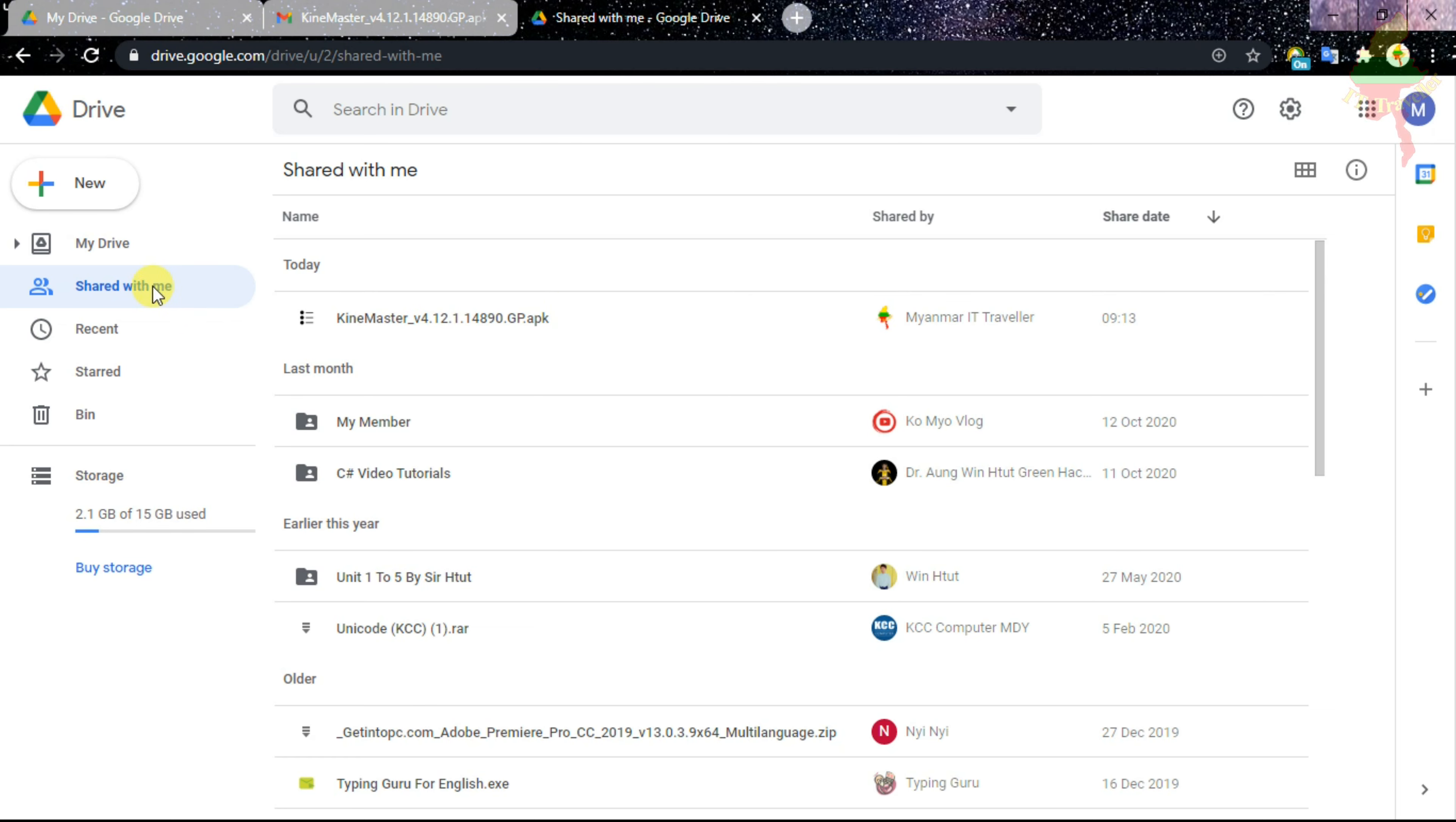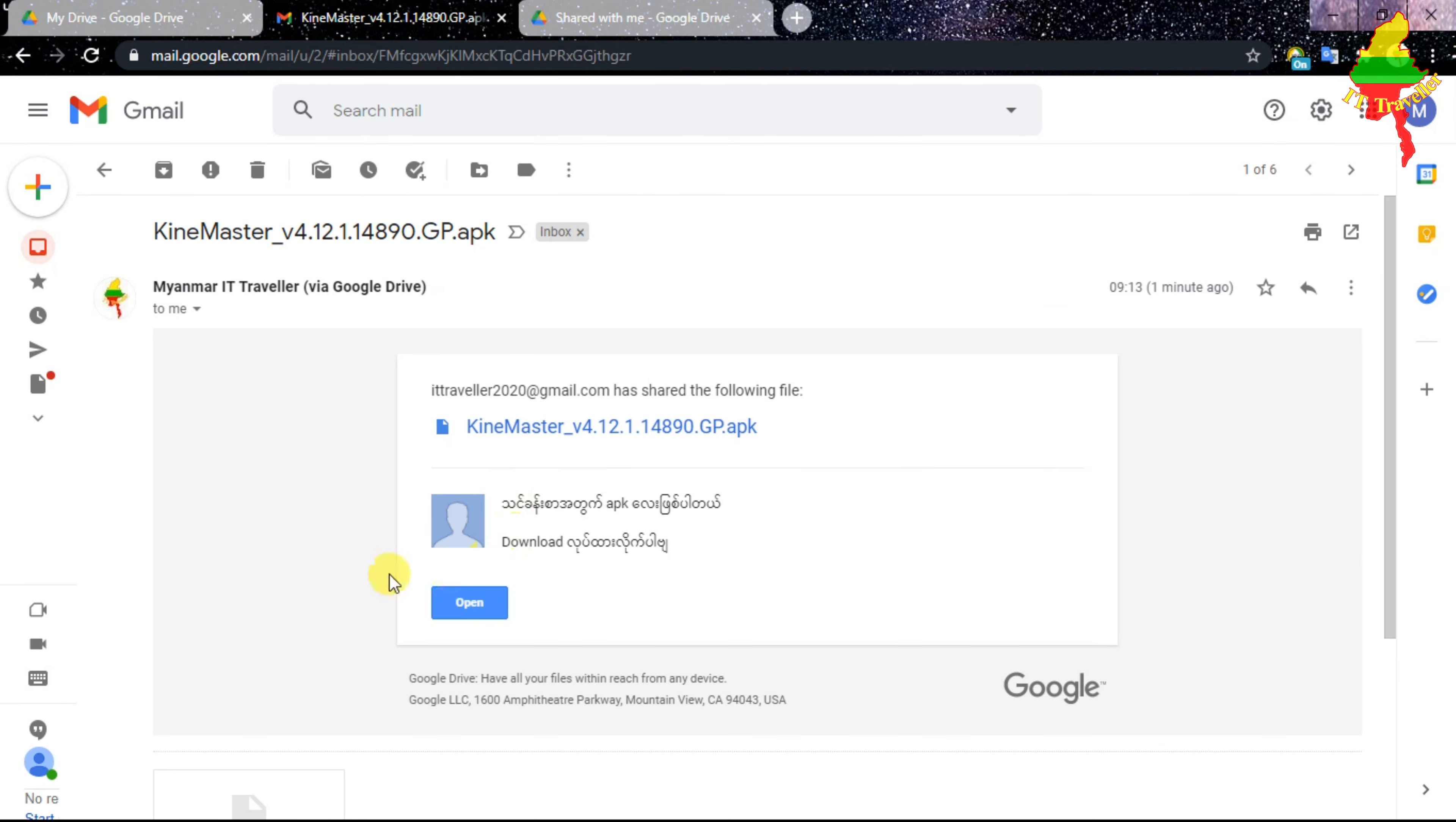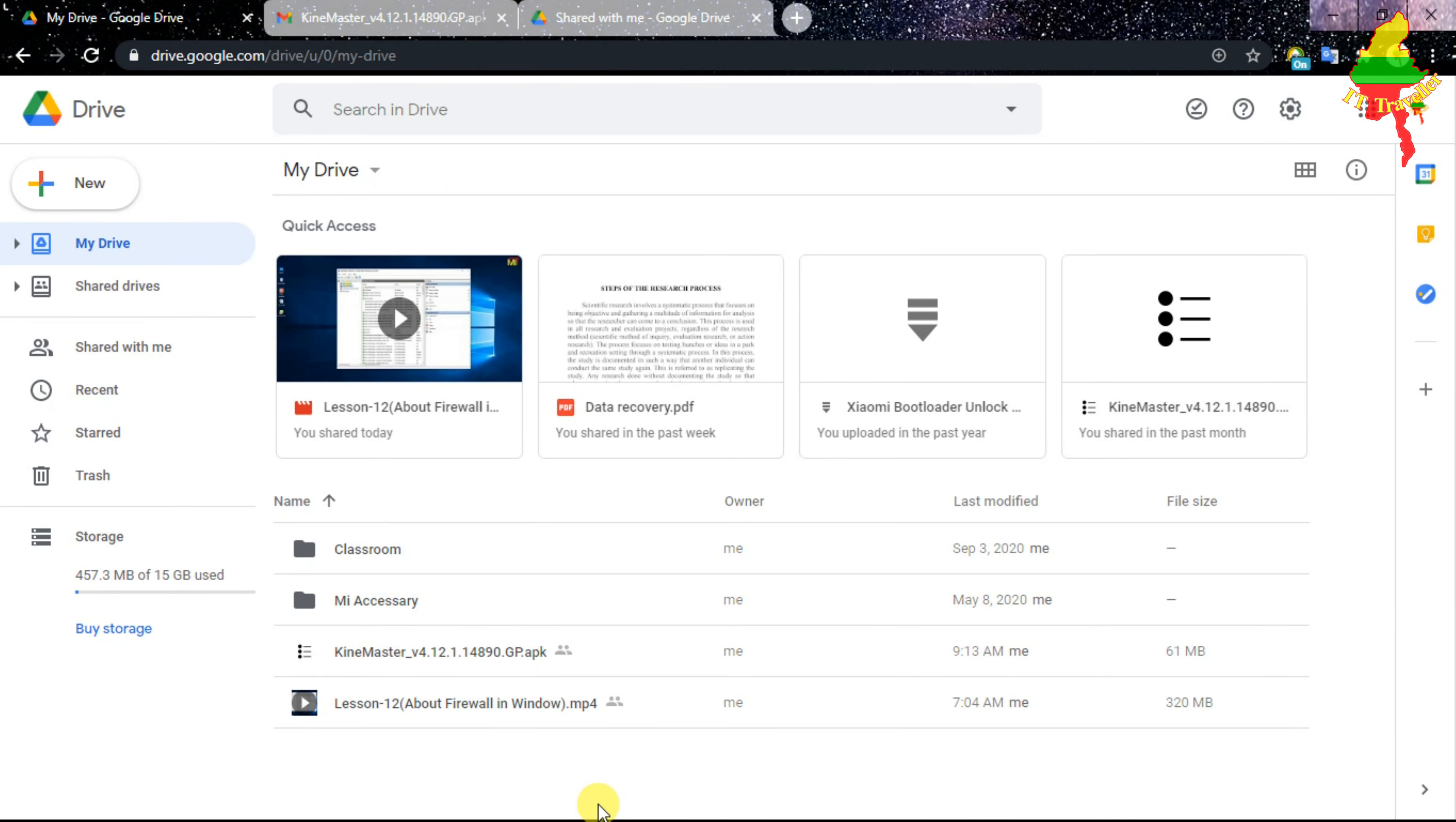I will show you in the video. I will show you the video. Now I will show you the video.